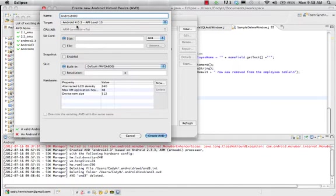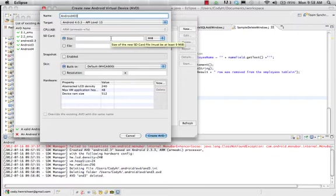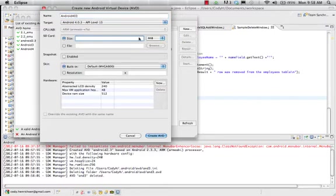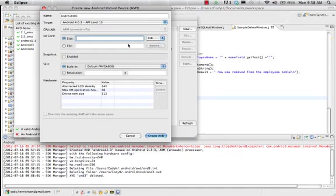And then my SD card. I need to make sure I have RAM in here. Must be at least 9 megabytes. That's great. 9 megs is ridiculously tiny. Instead of that, let's do gig.